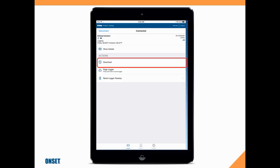It's going to download that data to the smartphone or the tablet. It's going to create a report which we can share locally from our tablet or smartphone, and it's also going to push that data to InTemp Connect.